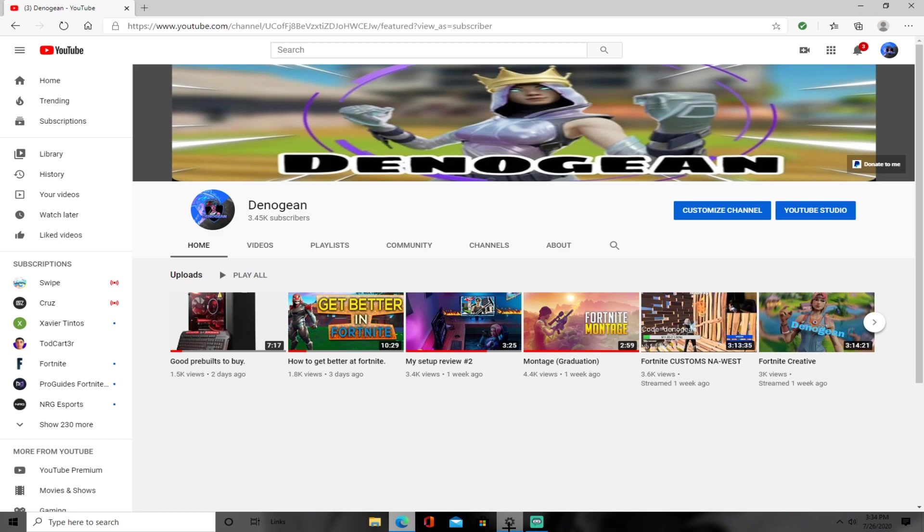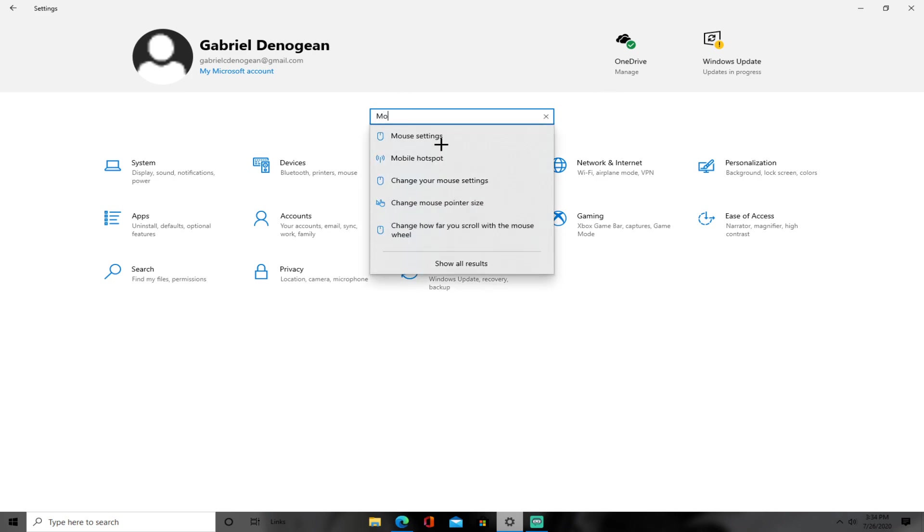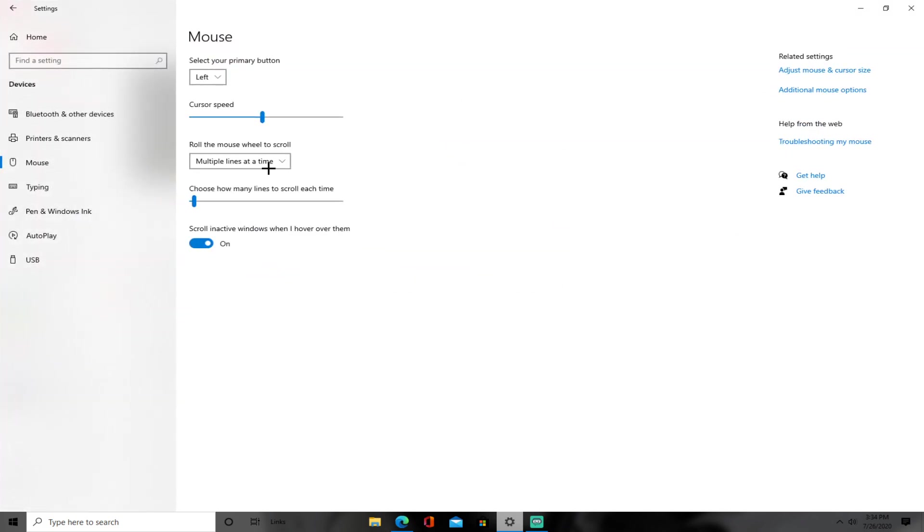So you want to go to your settings. Once you go to your settings, search up mouse settings. It's right here, mouse settings in the first one. Once you search up mouse settings, go to additional mouse options.